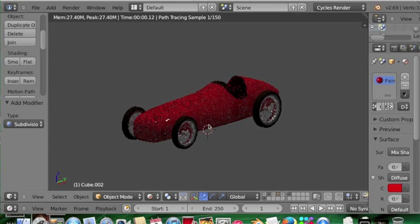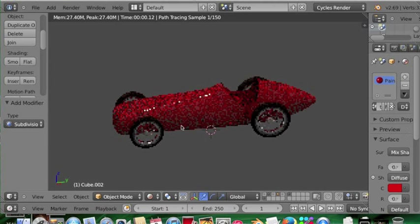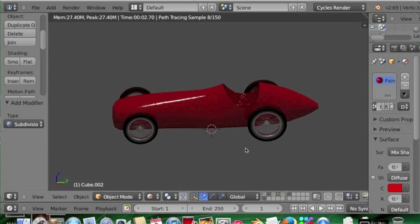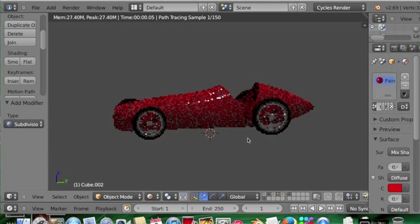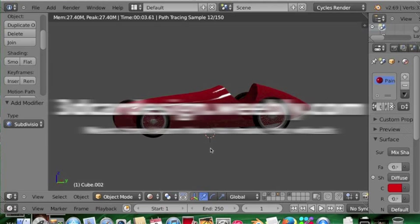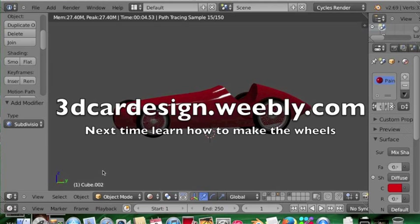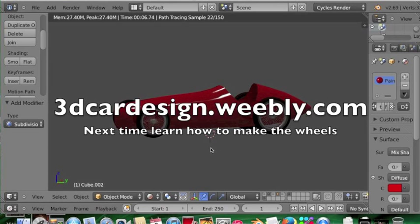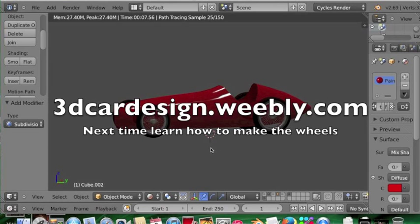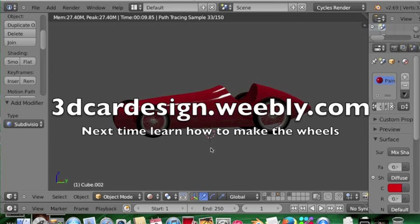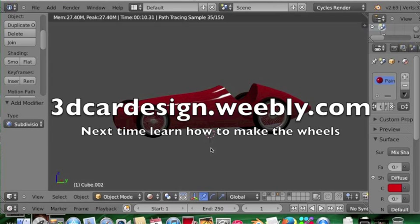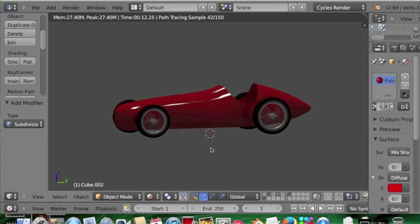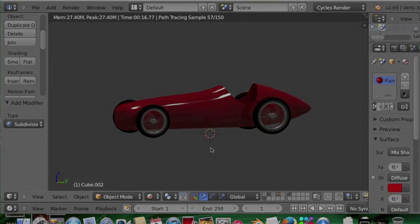So for now that's it. I'll put a link on the website to the blend file so you can have a look and check it out. Hopefully in the future we'll get more detail on the model. So thanks for watching.